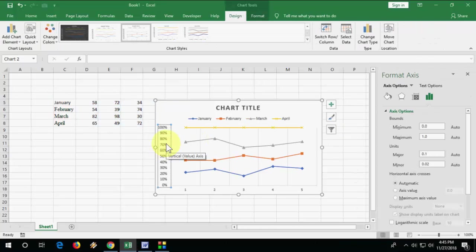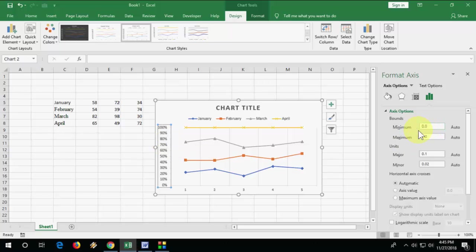Now if you want to change your y-axis or x-axis values, just double-click on it.